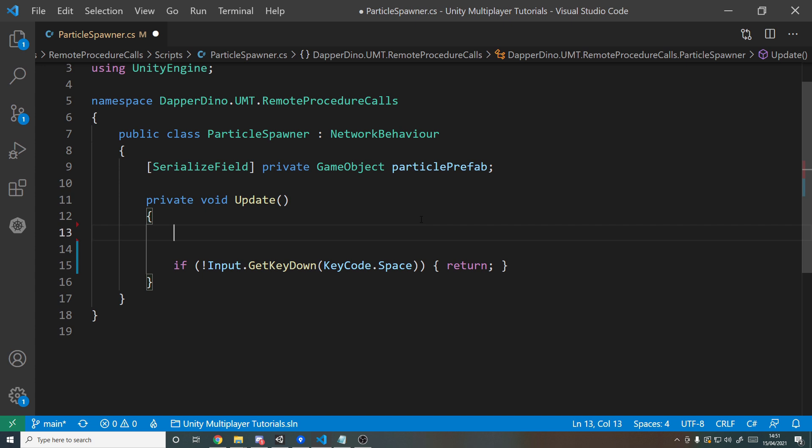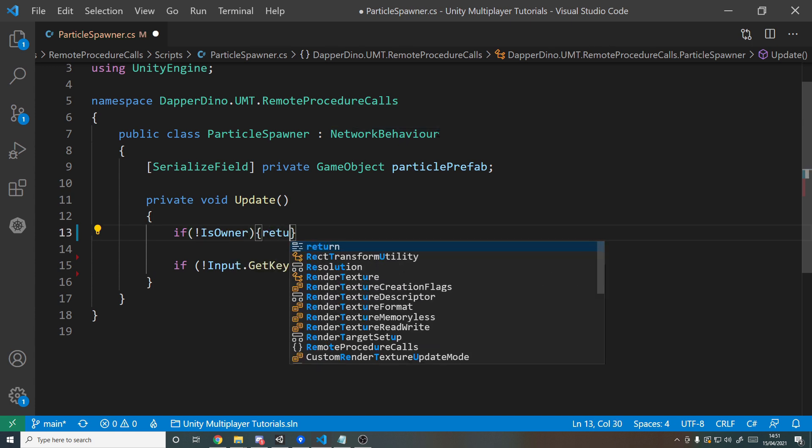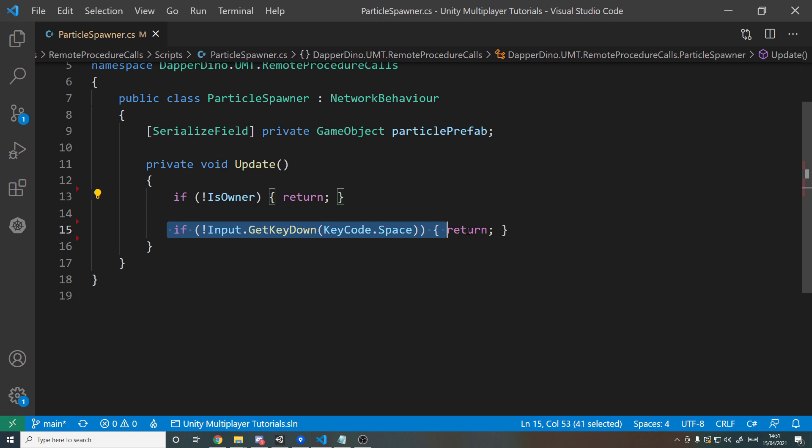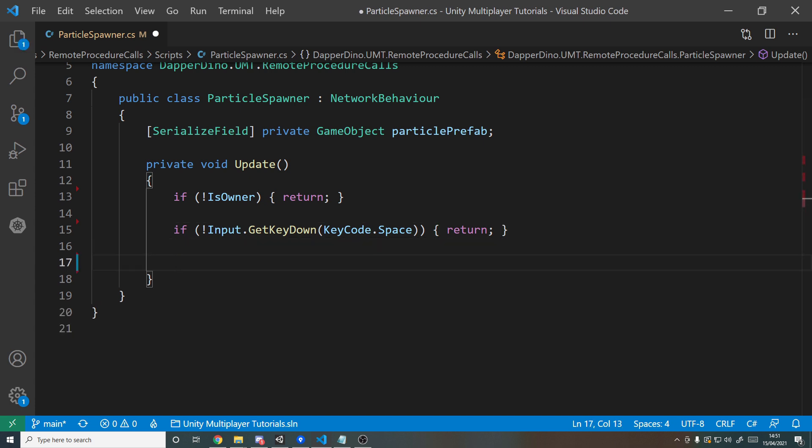I only need to check if I hit spacebar for my player, so before this line we can actually return if it's not belonging to us. So we can say if not IsOwner, which is part of the NetworkBehavior, then we can also return here. So the first thing we're checking is does it belong to us? If it doesn't, return. Then we say are we pressing the space key? If not, return. But if this player does belong to us and we are pressing the space key, we want to send a message to the server to say hey, please spawn in the particle prefab.